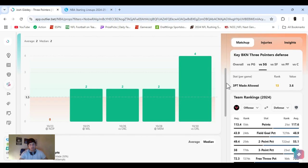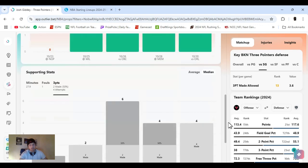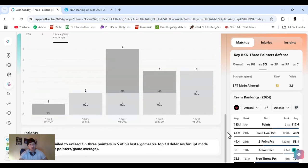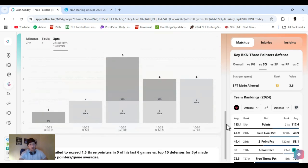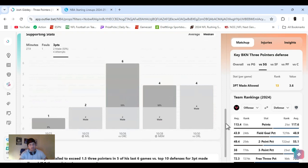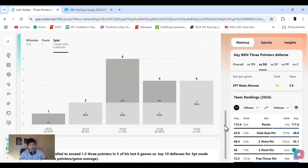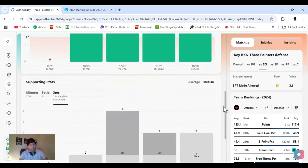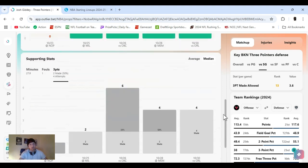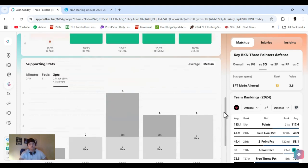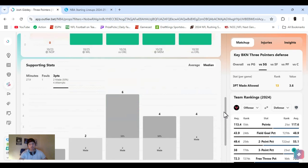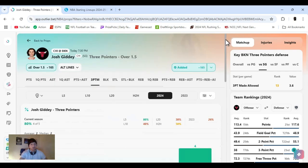Last game, he just had 4. It's good plus money. He's not putting up that many, but he is shooting 50%. Plus money plays like this, I always do half unit. You guys know that. So yeah, over 1.5 threes. Let's get it.